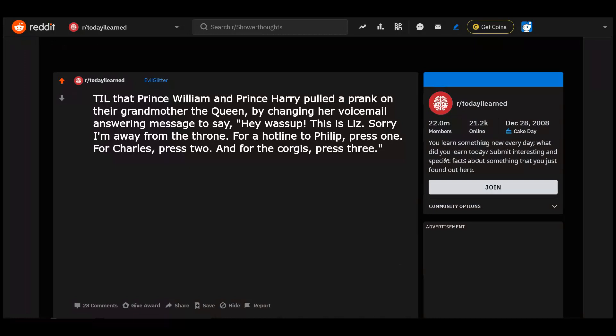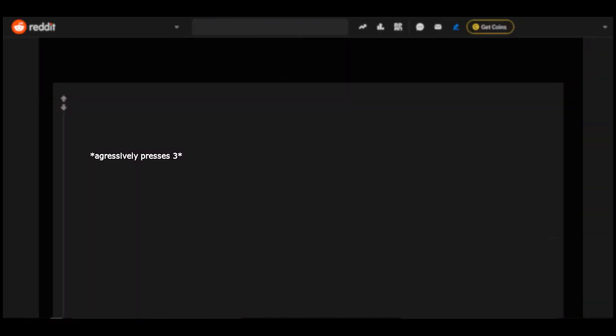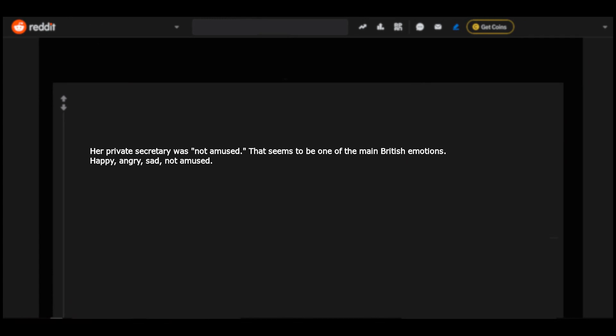Today I learned that Prince William and Prince Harry pulled a prank on their grandmother the queen by changing her voicemail answering message to say: Hey what's up? This is Liz. Sorry I'm away from the throne. For a hotline to Philip, press 1. For Charles, press 2. And for the Corgis, press 3. Aggressively presses 3. Her private secretary was not amused.